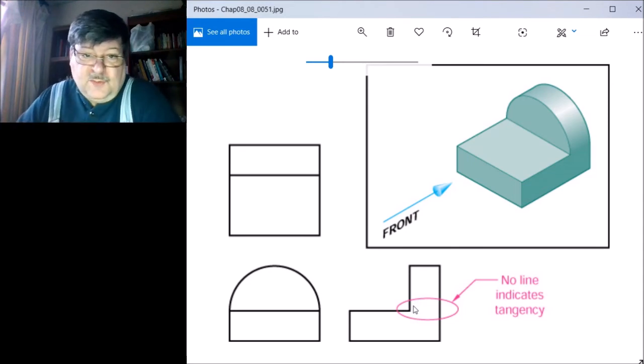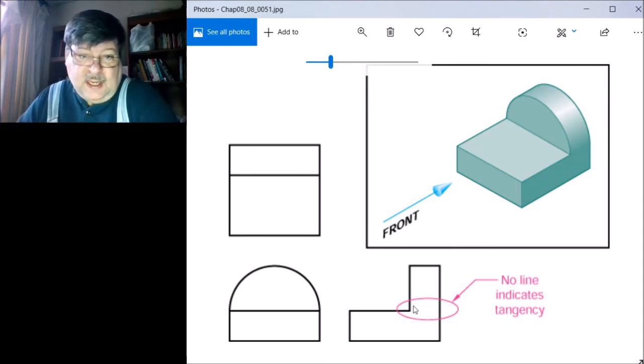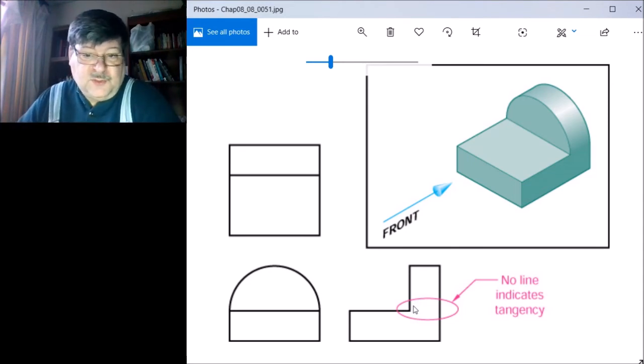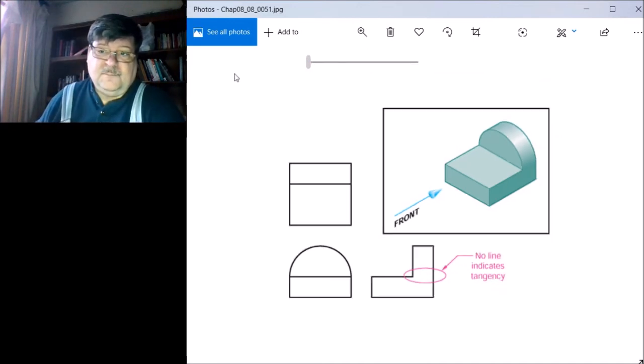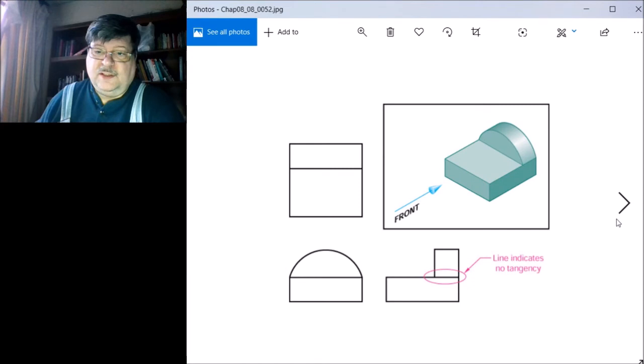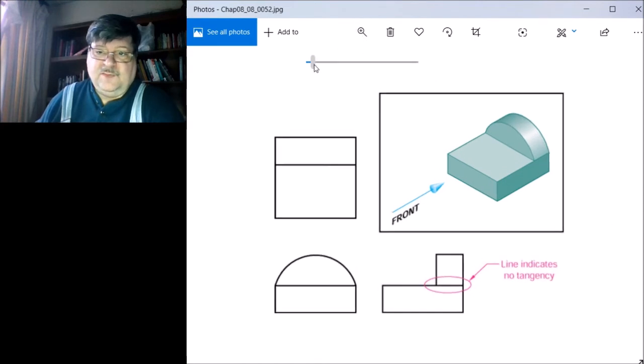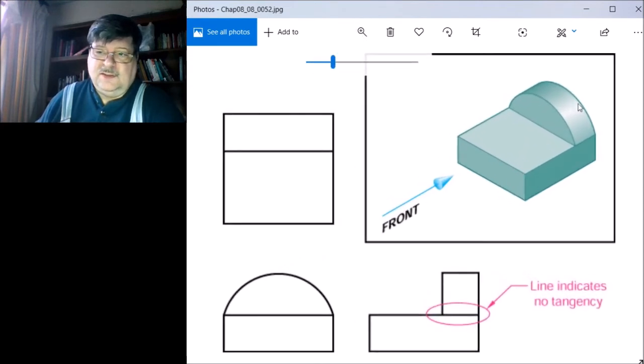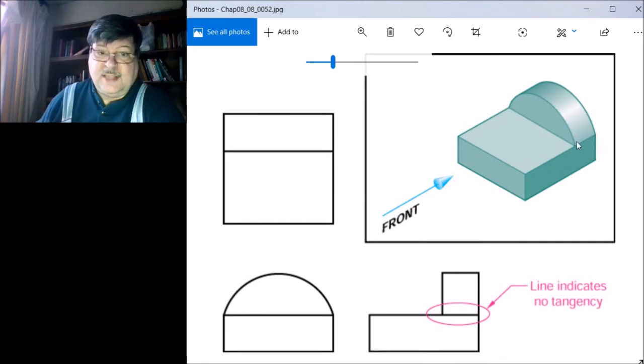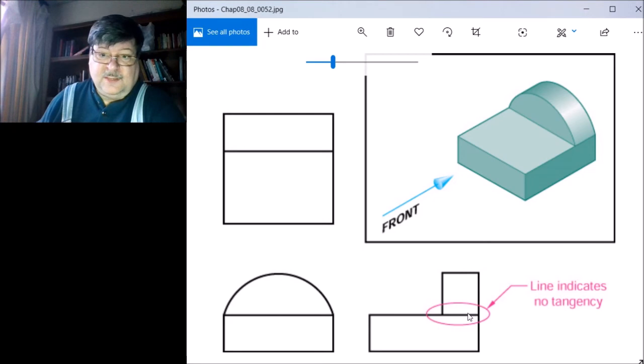Yes, they're coming together, but they're tangent to one another, so we do not show a line representing them coming together. In the next drawing you'll see the opposite, where we have the edge coming to two surfaces coming together, but they're not tangent to one another, so there is a line between them.